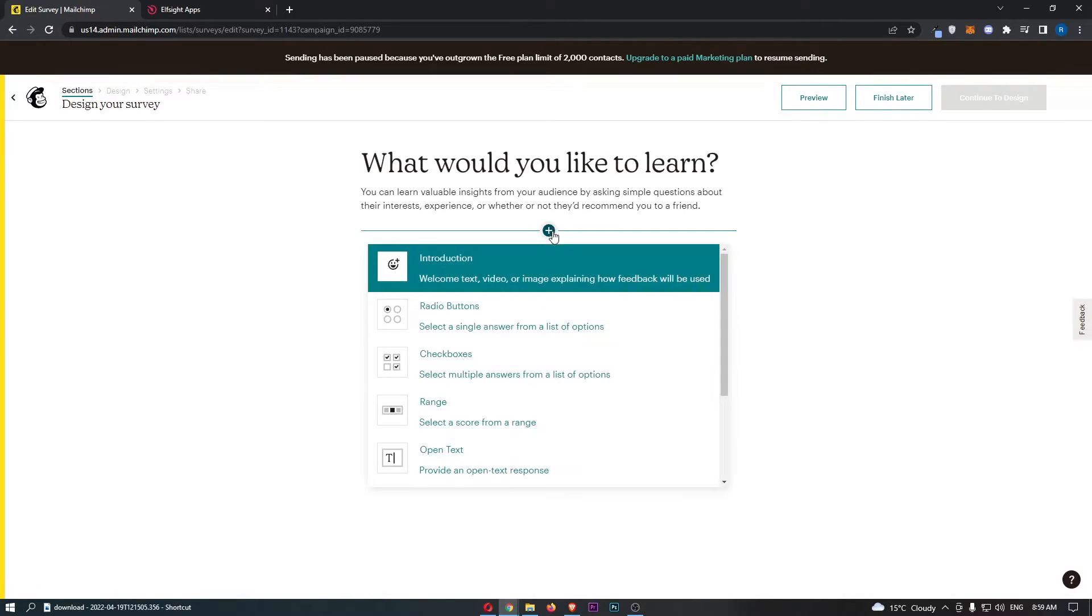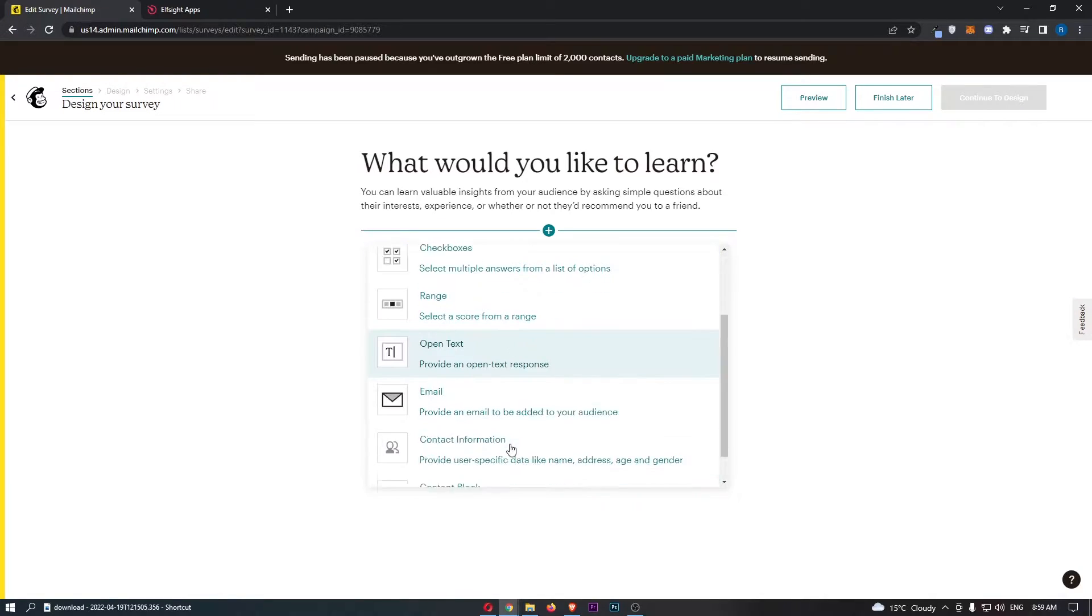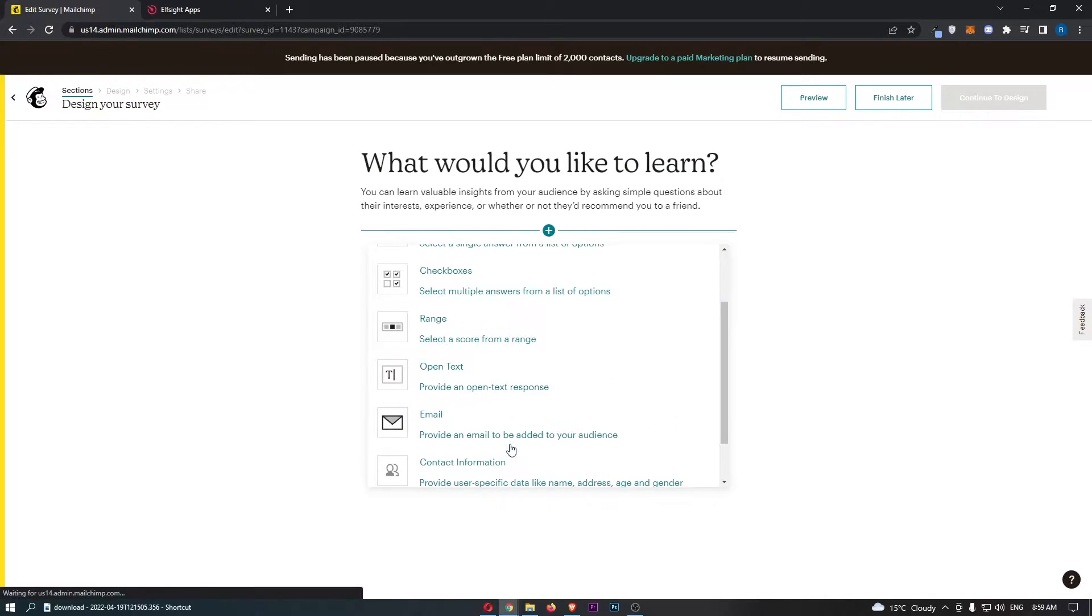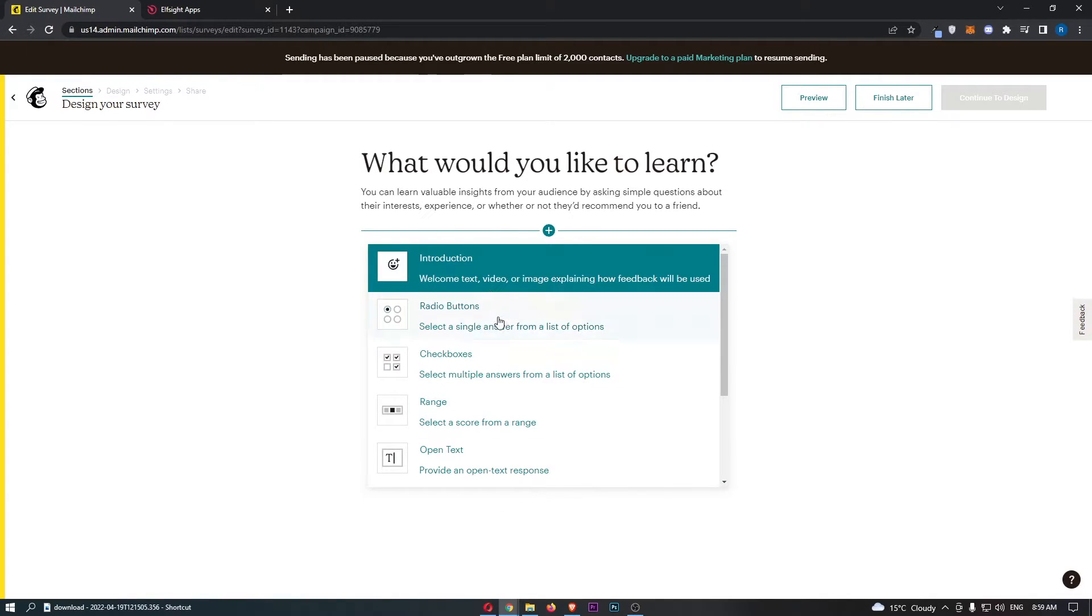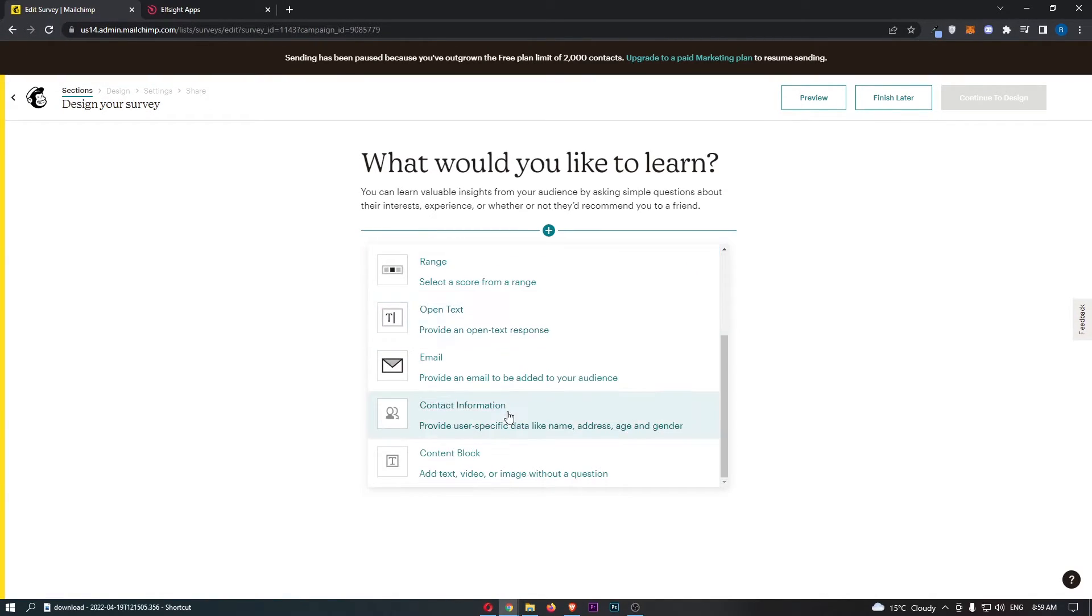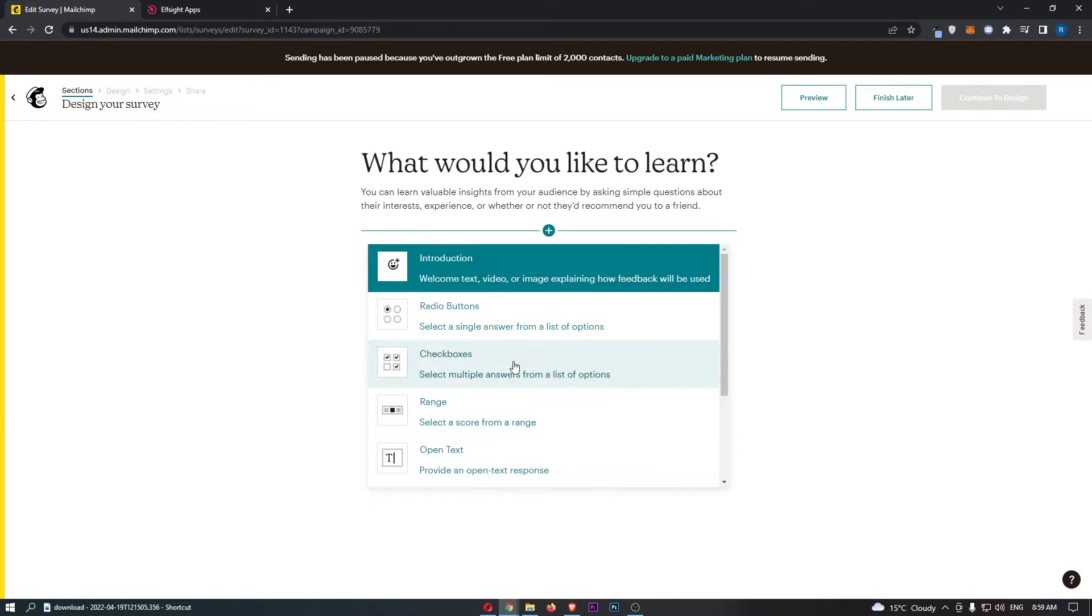It says what would you like to learn. We can go through and add this and we can choose what survey we're going to add. This can be like radio buttons, checkboxes, range, email, all of this stuff.